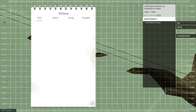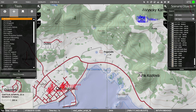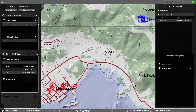From the trainee's perspective, nothing changes. You are still seeing and hearing things in the scenario, conducting targeting and role-playing with an instructor who communicates with you via VBS radio. As the instructor, you are looking at the FDC panel.